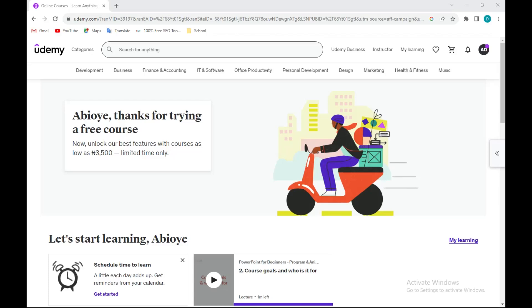Hi everyone, welcome to today's tutorial. I'll be showing you how you can upload courses on Udemy. The first thing to do is to log into your Udemy account.